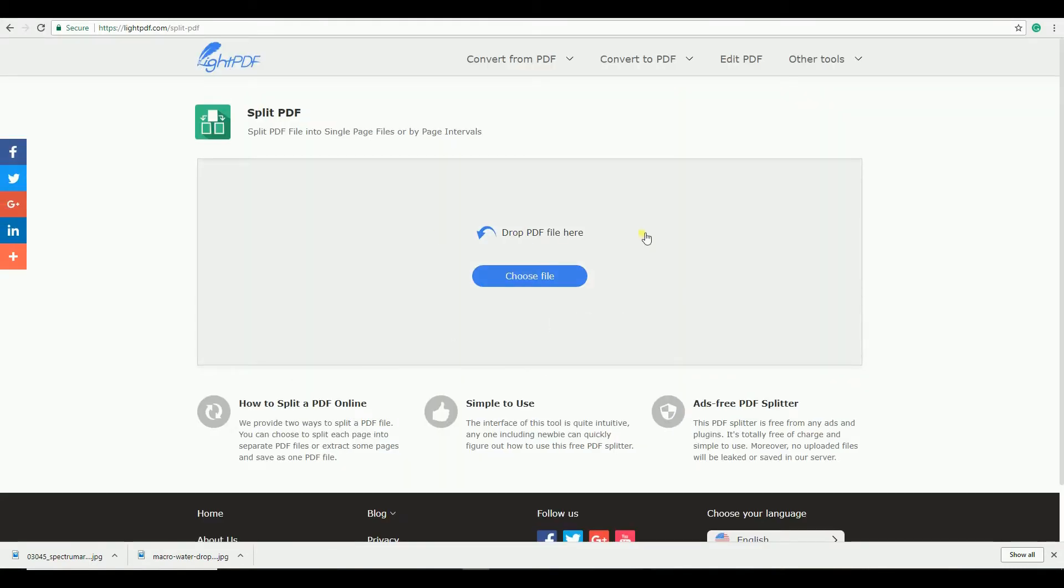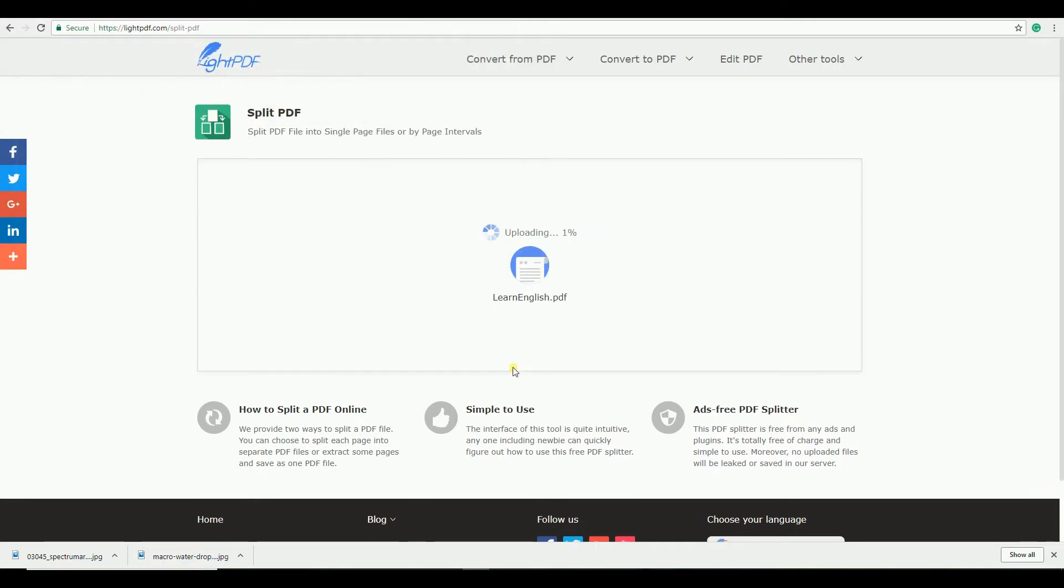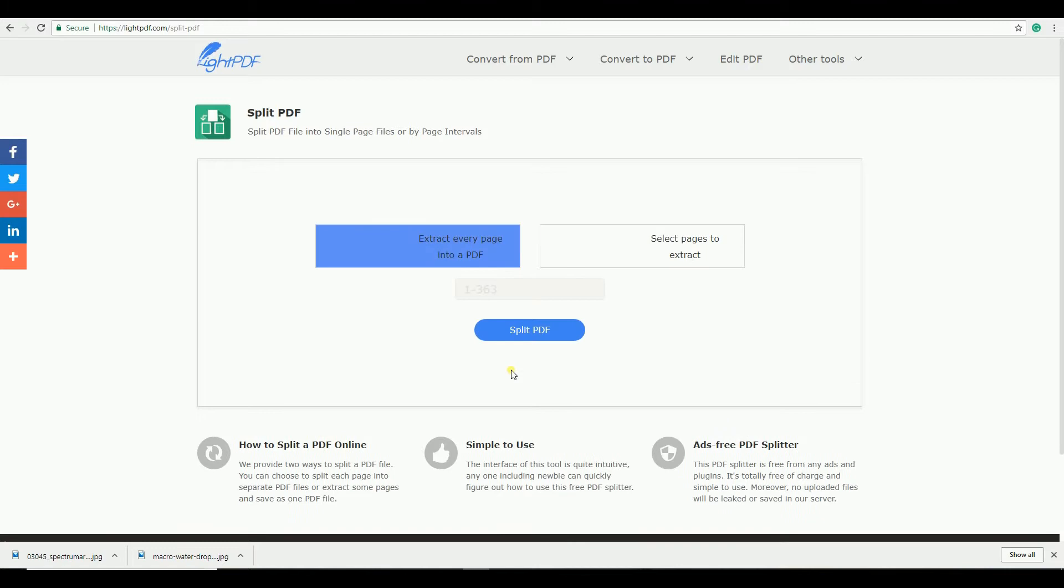Click this blue button to get your file, then choose the PDF file that you want to split. Wait for it. What's good about this is that it will give you two options: one is to extract every page, and the other one is to select specific ones.